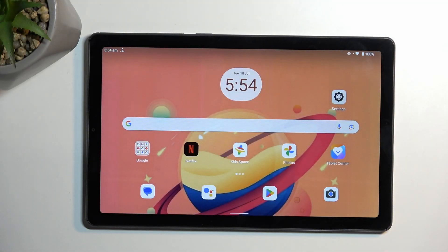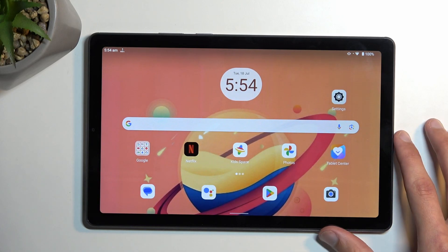Welcome and follow me — this is a Lenovo Tab M9, and today I will show you how to record the screen on this tablet.